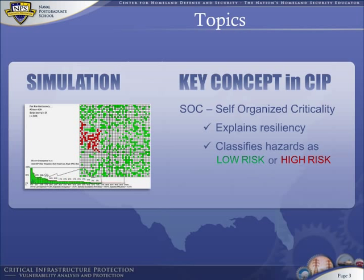SOC is manifest in almost all critical infrastructure systems, typically due to percolation — the process of increasing density of trees in this case. Percolation occurs in different ways in different infrastructures. We will generalize the concept of percolation and self-organized criticality in subsequent lessons, but now let us turn our attention to one of the worst hazards facing Californians every year.